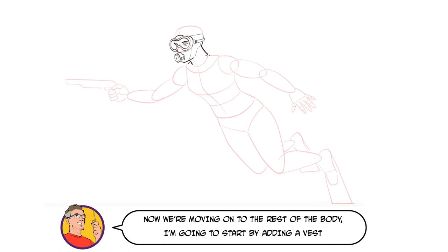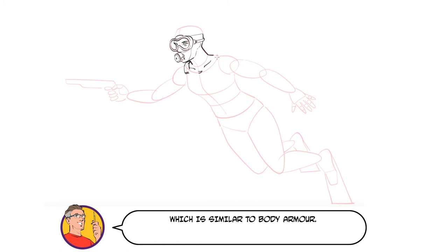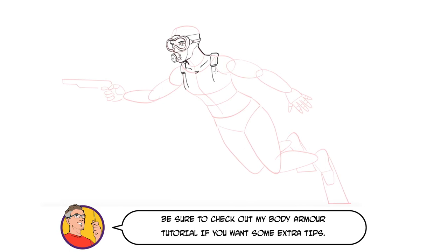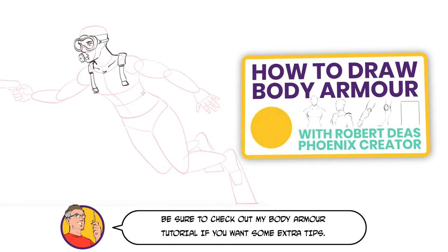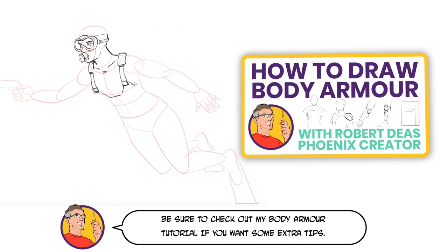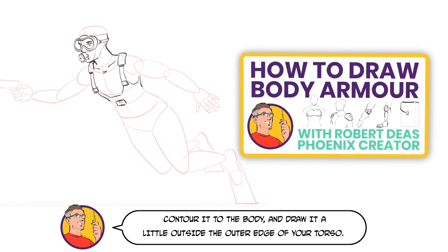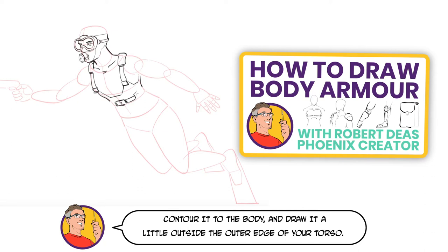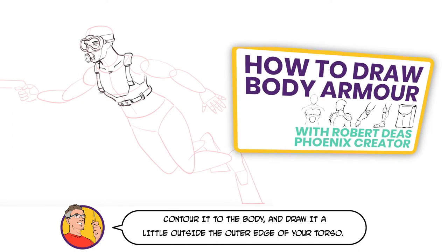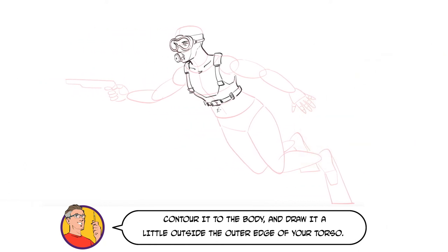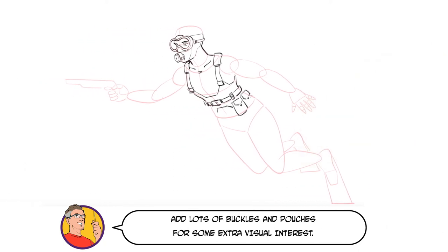Now we're moving on to the rest of the body. I'm going to start by adding a vest which is similar to body armor. Be sure to check out my body armor tutorial if you want some extra tips. Contour it to the body and draw it a little outside the outer edge of your torso. Add lots of buckles and pouches for some extra visual interest.